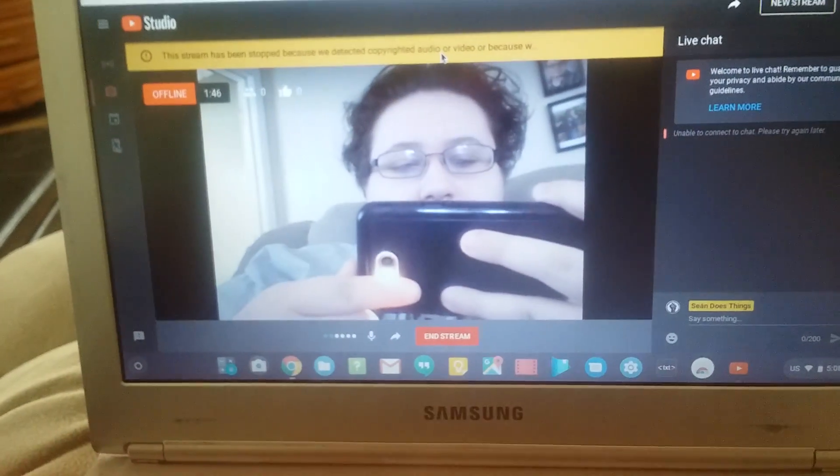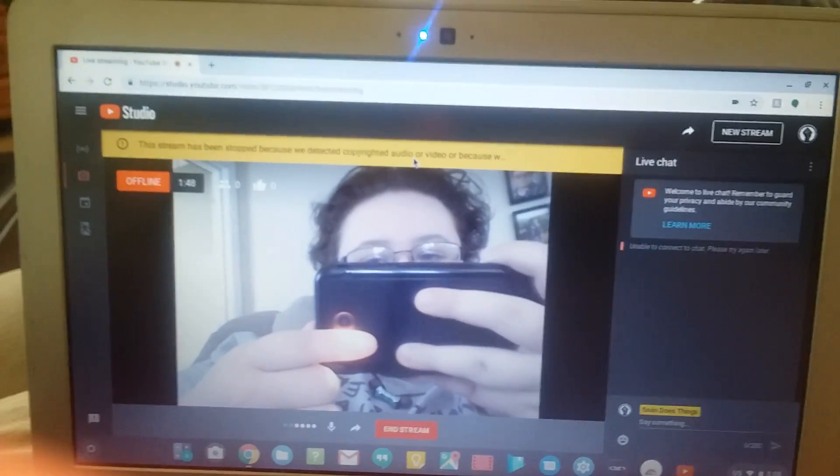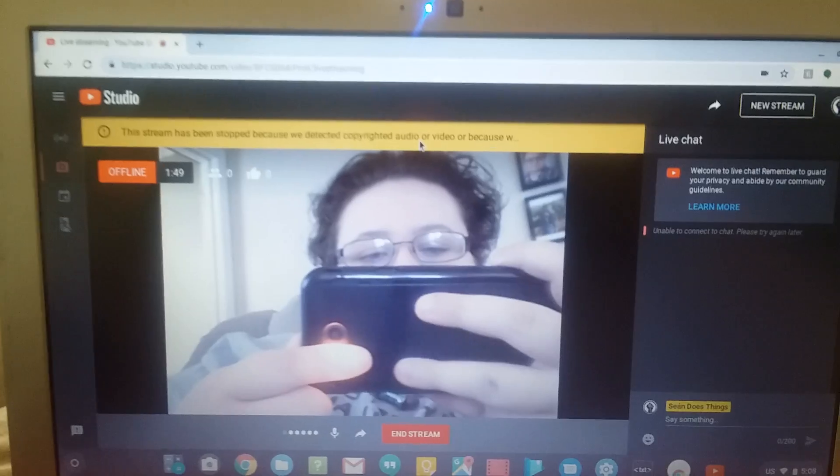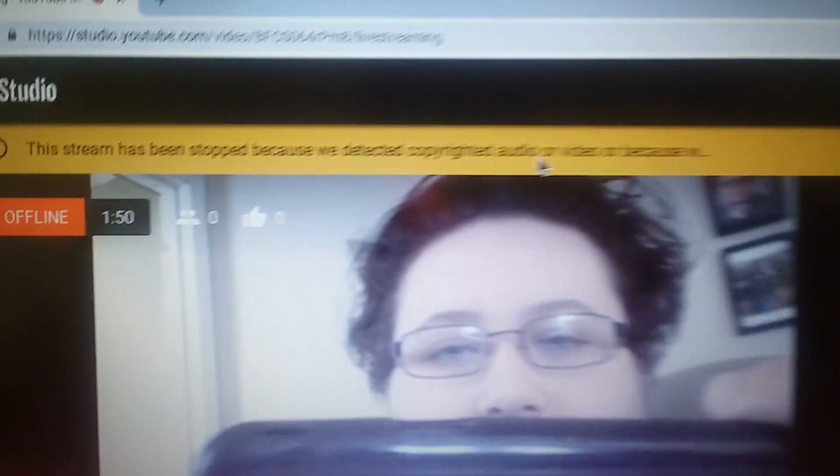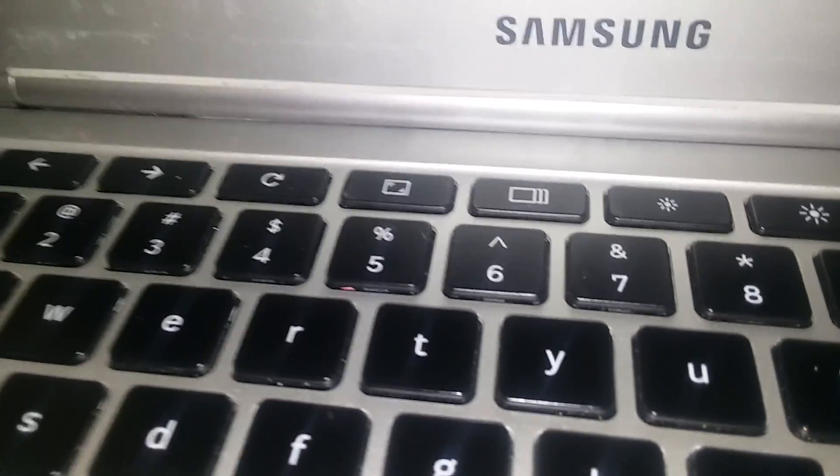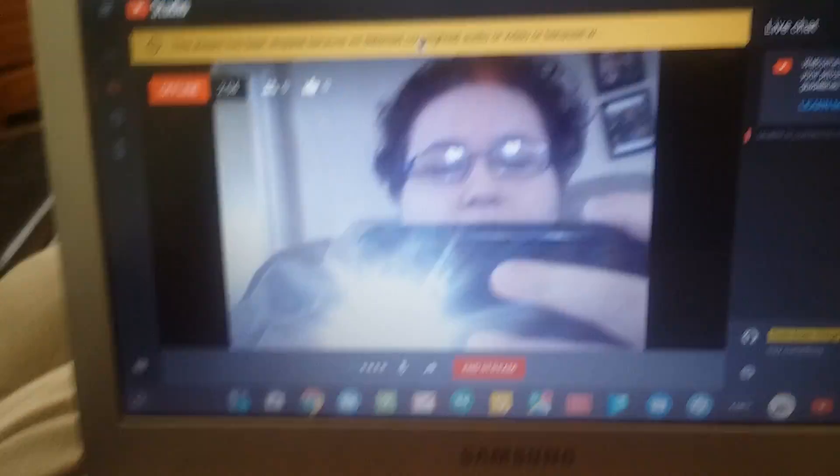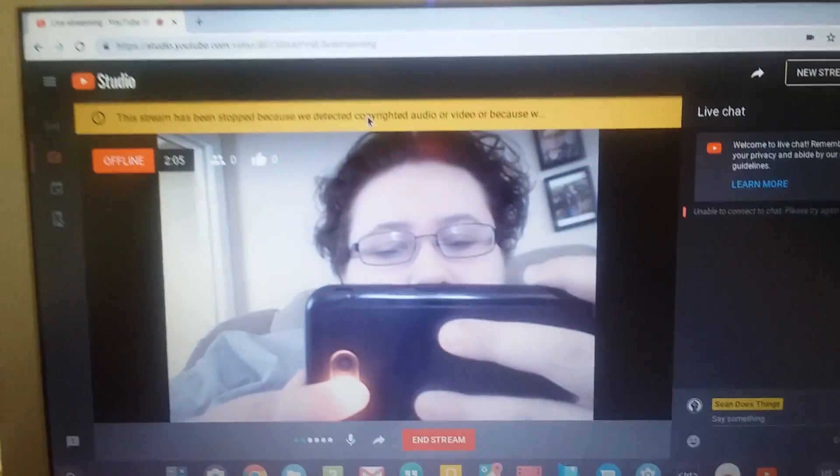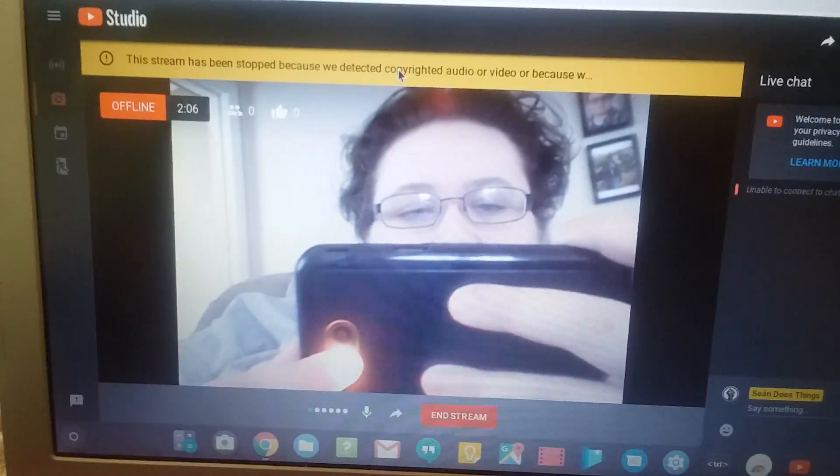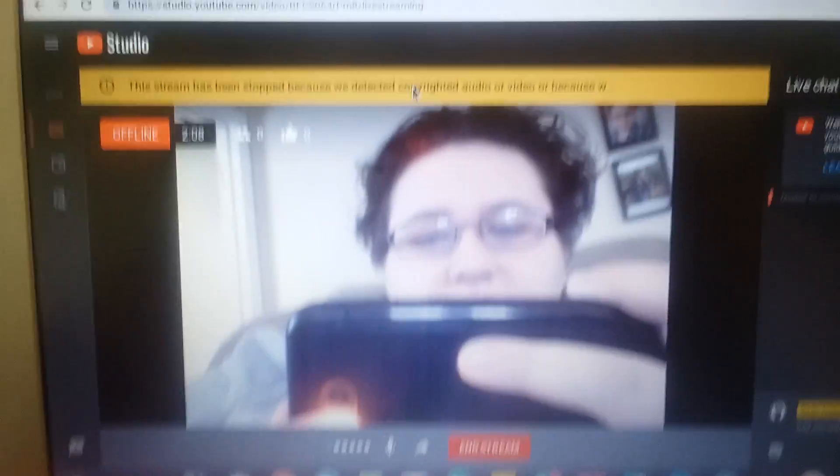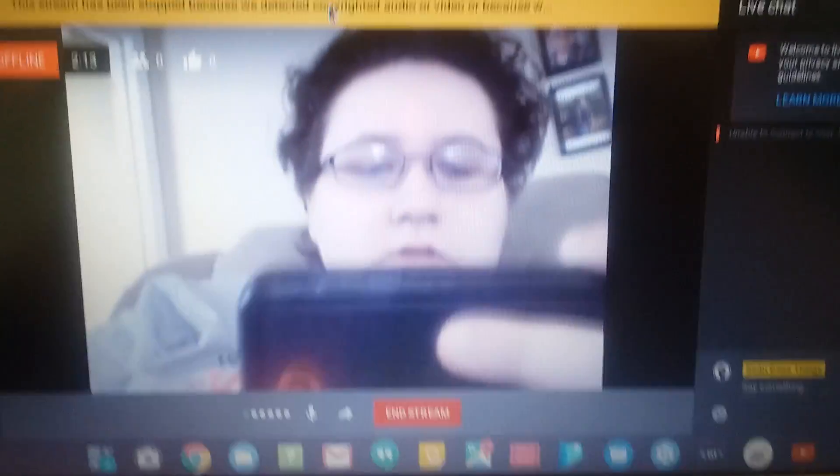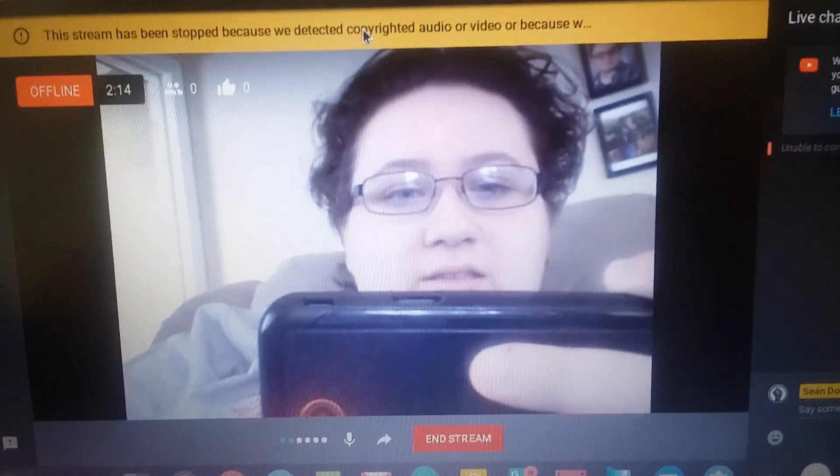Ignore the fact that my flashlight is on. I forgot to take it off. But this stream has been stopped because we detected copyrighted audio or video. Or because something. What the fuck? How am I shadow banned? Why am I shadow banned? Because this is fucking stupid. I've been streaming for two minutes! Two minutes!